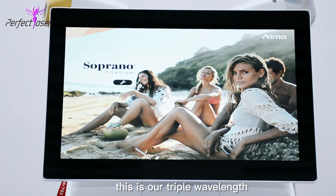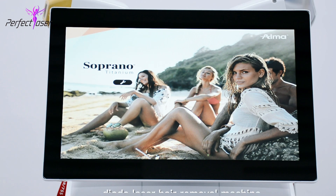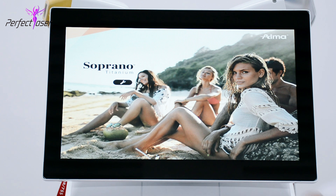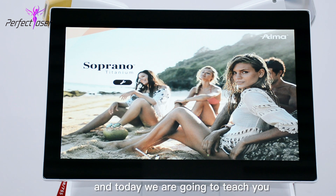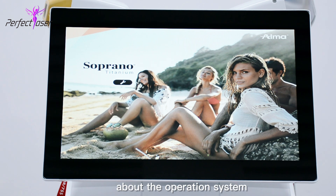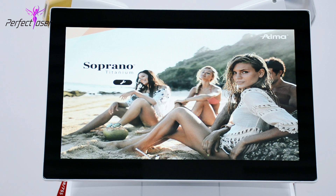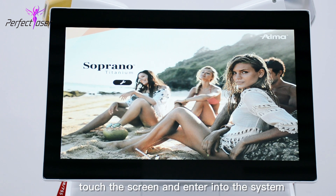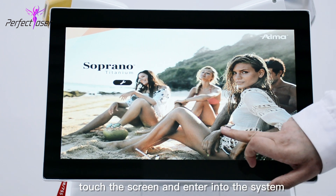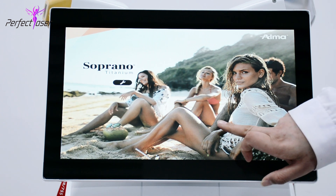This is our triple wavelength hair removal machine, and today we are going to teach you about the operation system. Touch the screen and enter into the system.